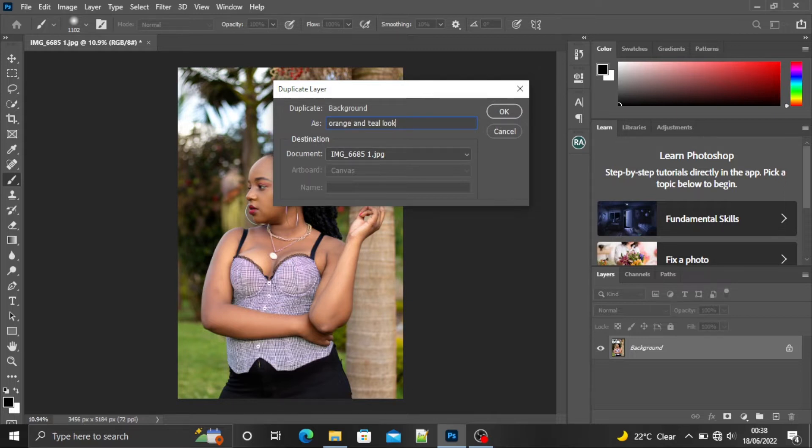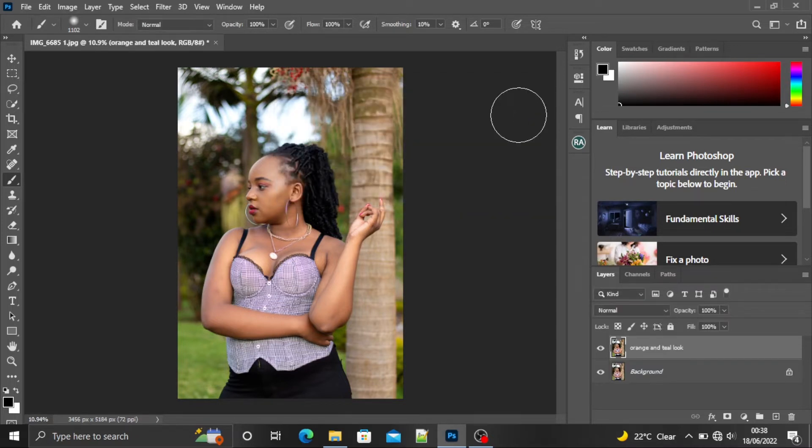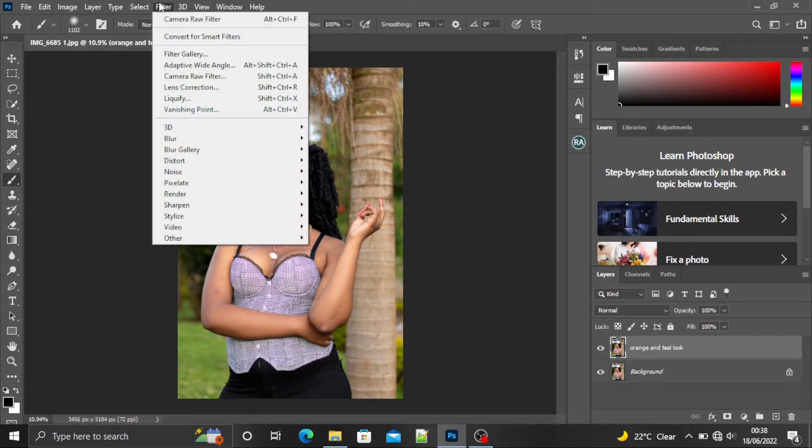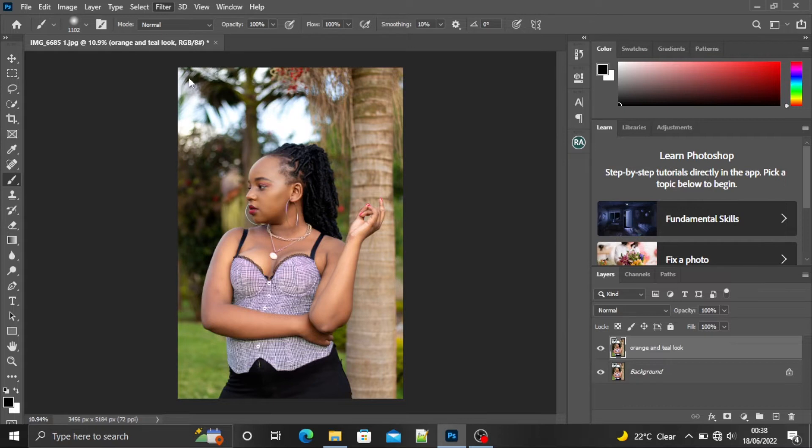Okay. So once you've done that, you can go ahead to the filter and camera raw filter.